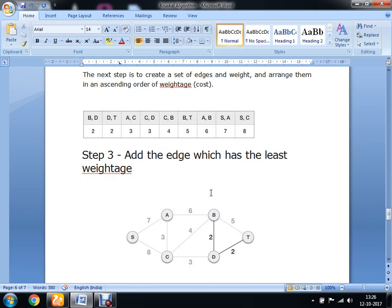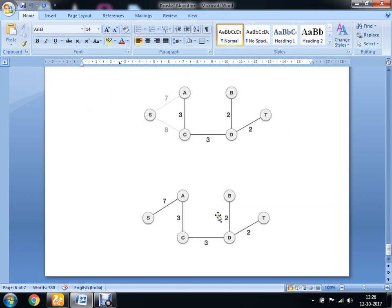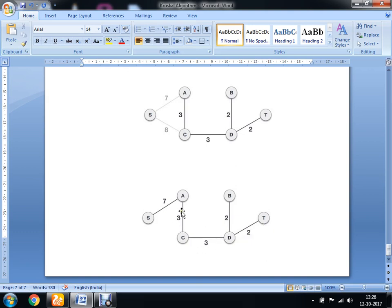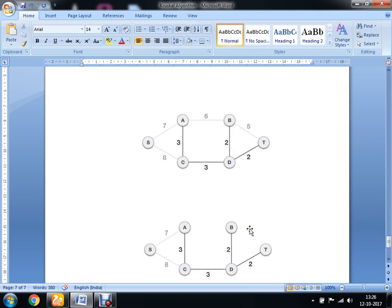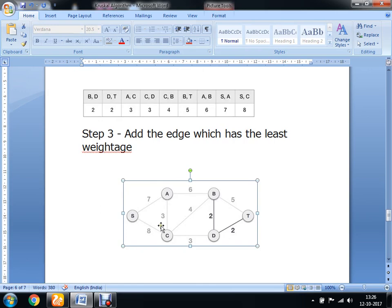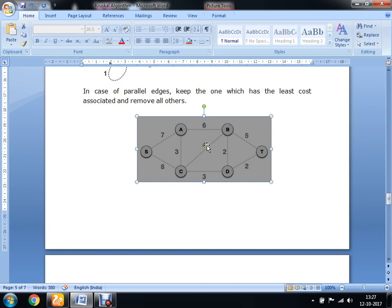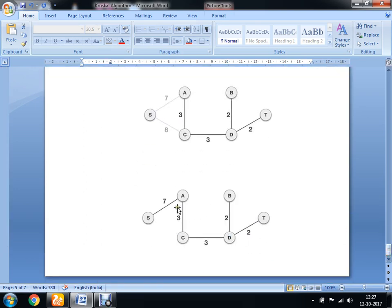We then add the edge with the least weight, and the minimum spanning tree is built in this way. You can see there is no cycle in the result. This graph has 6 nodes, so 6 minus 1 gives us 5 edges in the minimum spanning tree — and you can count 5 edges in the final result. This is the concept of Kruskal's algorithm.